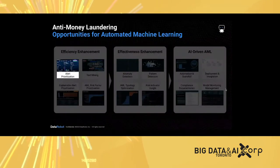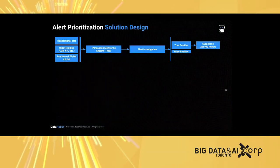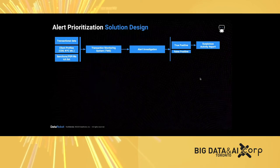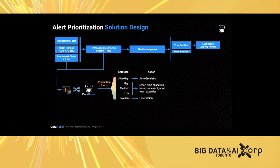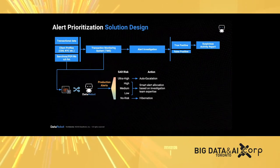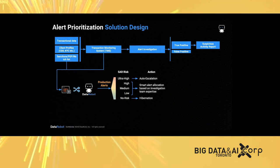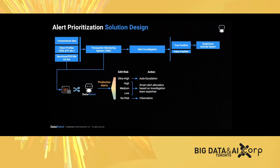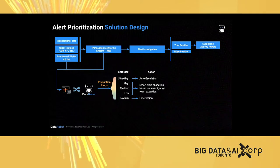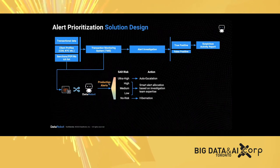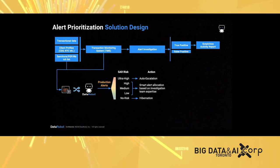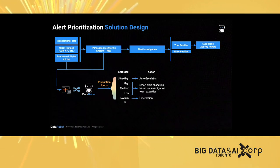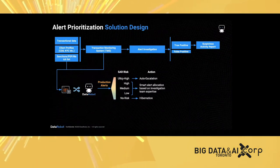For today's session, we're going to focus primarily on alert prioritization and see how it can be used on top of the traditional transaction monitoring framework. Here's a solution design. Start from the data. You can gather data from both the transaction monitoring system and source data. It could be from the mainframe or data warehouse. This data can be normalized and consolidated by DataRobot. We can learn the historical alerts and see which alerts end up with suspicious activity reports. Then when you have a new alert coming into the system, we will prioritize them based on the risk we learned from history. An alert will have a label from very low risk, no risk, all the way to high and ultra high risk. This SAR risk, represented by a probability of being a SAR from 0 to 100 percent, can be used to inform the investigation team to take action.